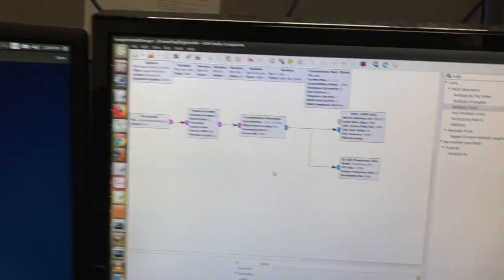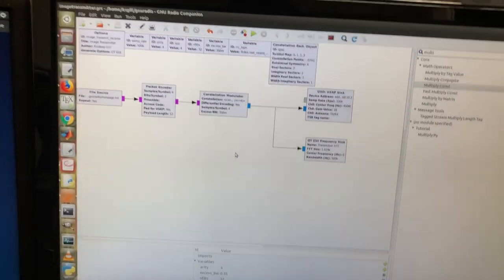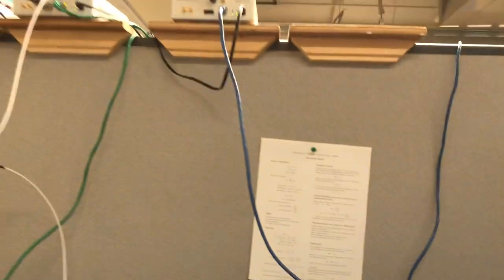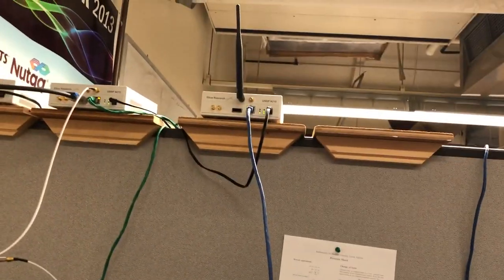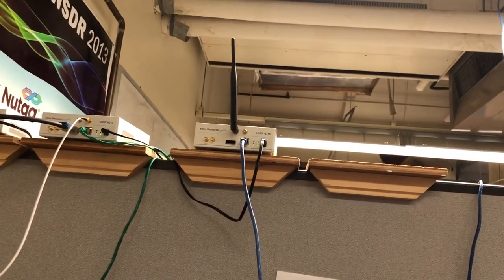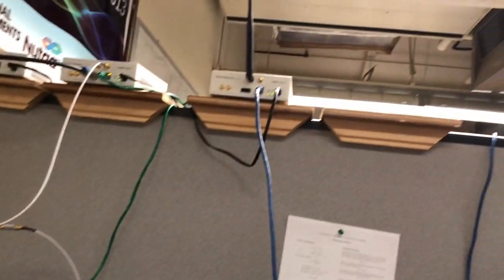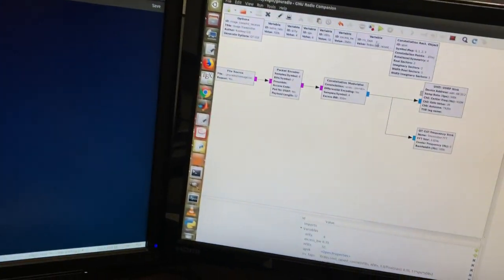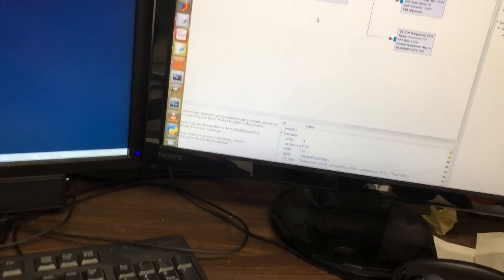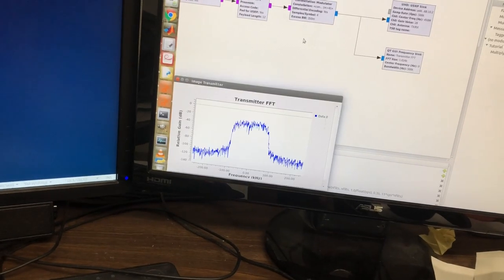In this video demo we are transmitting a hello world message and we are using GNU Radio Companion to program our USRP N210 software defined radio. So this will act as a transmitter. So now I'll start the transmitter.